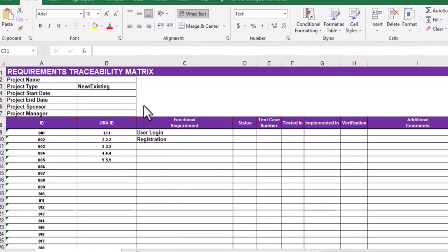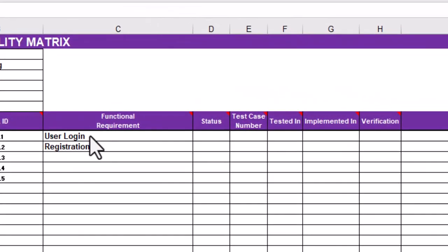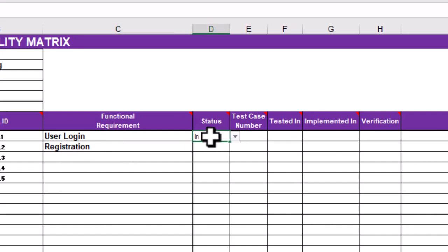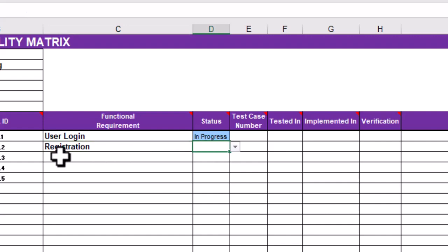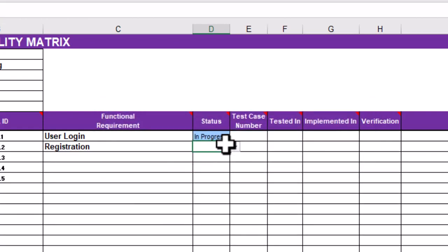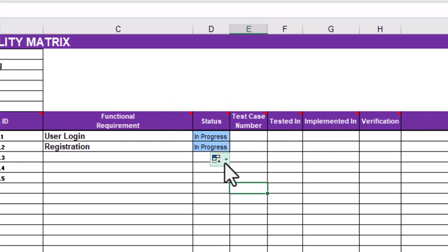Let's take an example. The business owner wants to create a login page and registration page — just two requirements. The first requirement is 'User Login' and its status is 'In Progress', meaning the development team is still developing that feature. For 'Registration', the status is 'Not Started'. You can define whatever status values you want: In Progress, Not Started, or Completed.